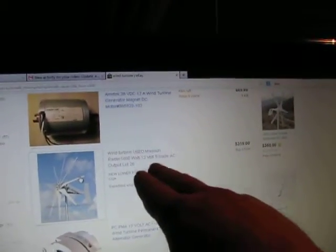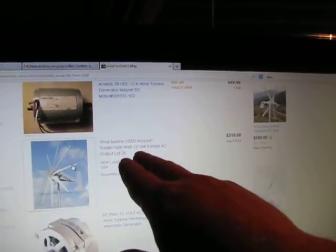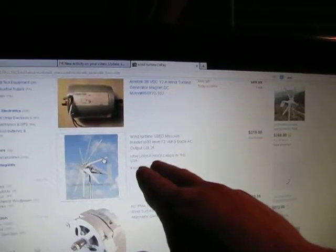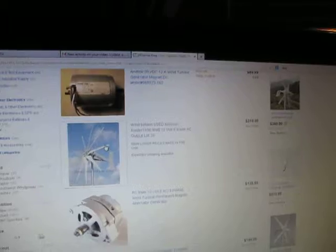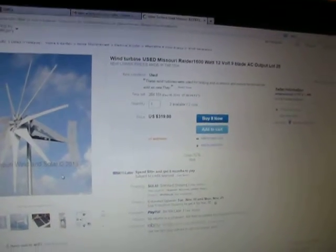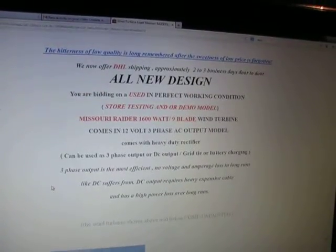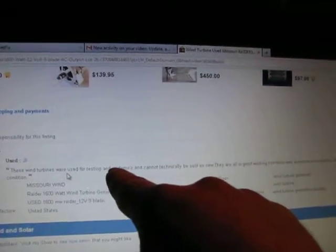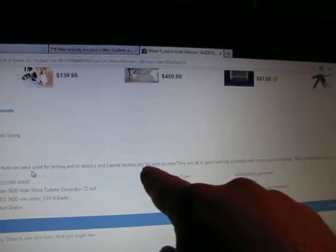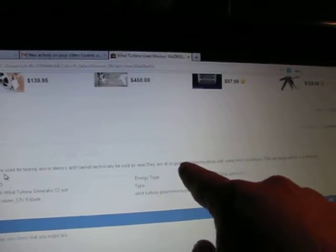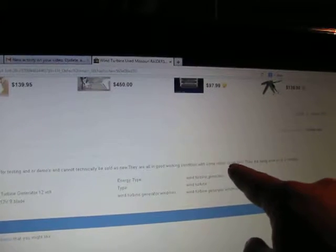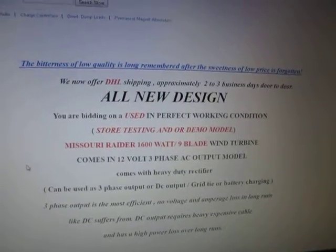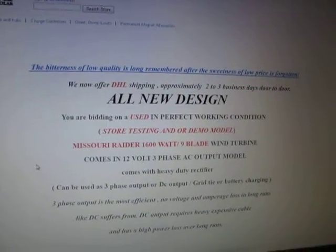They're not really used. What they are is his demo models that he had sitting in his showroom. Let's see if it comes down here and look at the explanation. Somewhere it said these wind turbines, right here, were used for testing and or demos. They cannot technically be sold as new. They're in good working condition with some minor scratches. So yeah, I mean, this is the freaking turbine I got on my roof. You know, the best one I got on my roof. It's awesome, it works awesome.